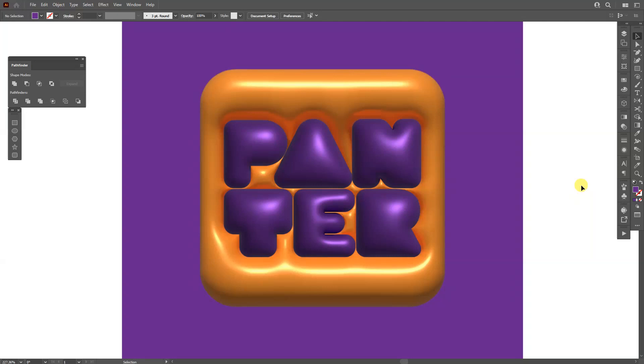Hey what's good, this is Rob from Panther. Today we're checking out how to create this bubble text effect in Adobe Illustrator 2022.